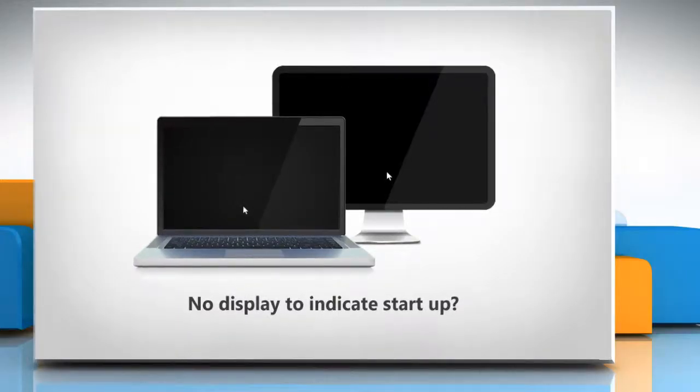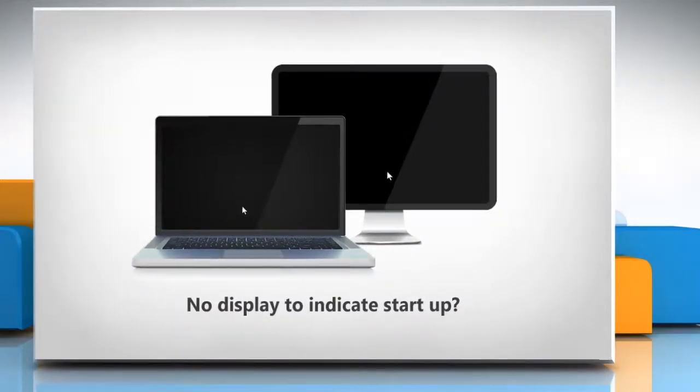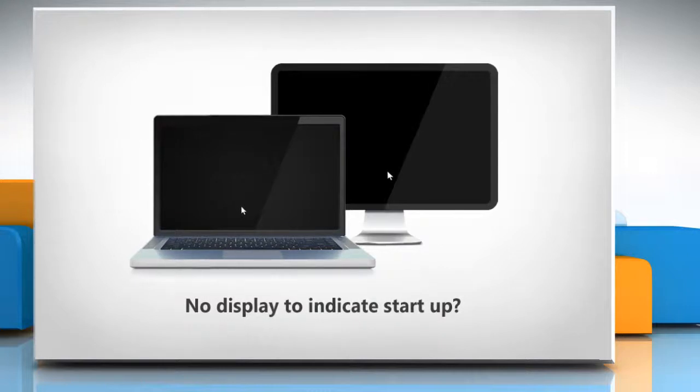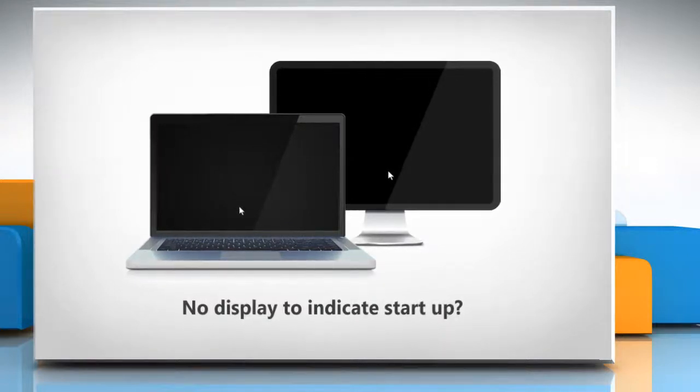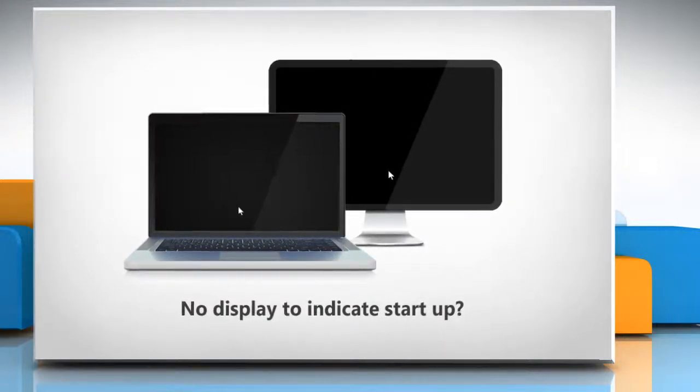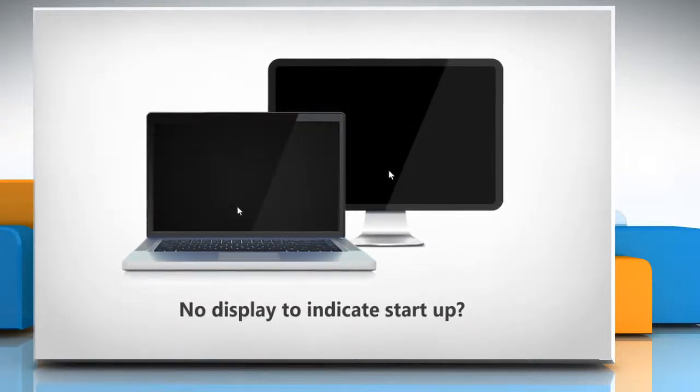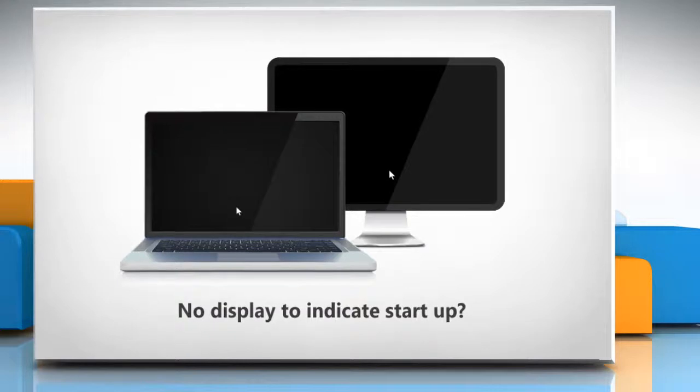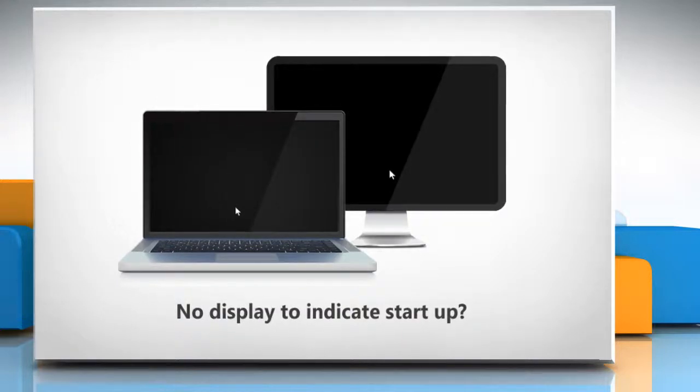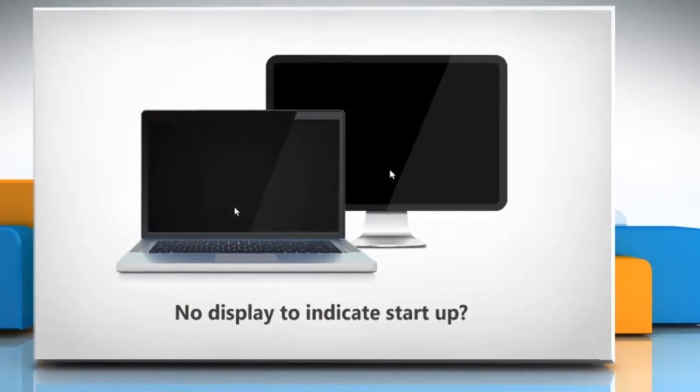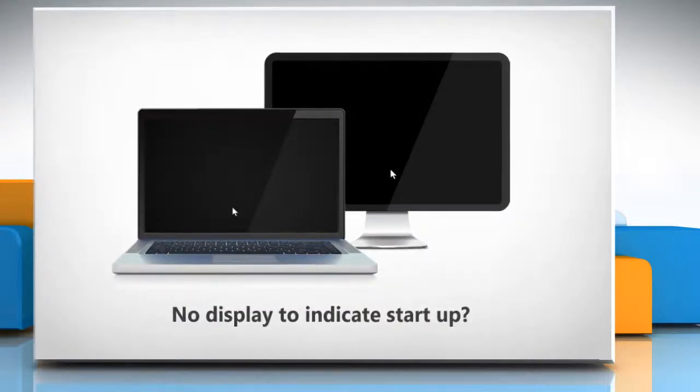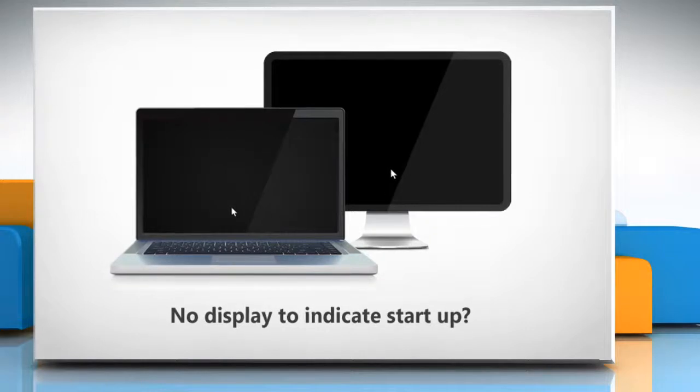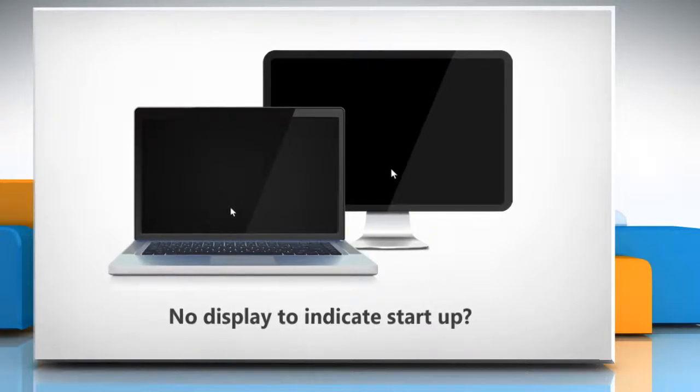Hi friends! There are various basic troubleshooting methods to resolve the issue when you get no display or any other sign to indicate that your Windows Vista or Windows 7 PC has turned on or boot up on pressing the power button.